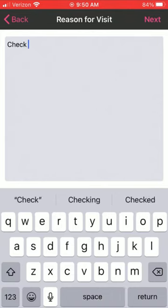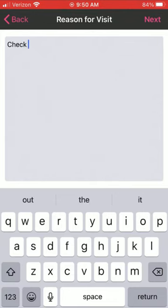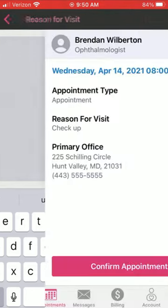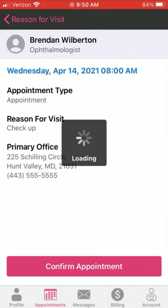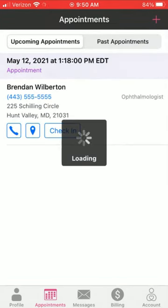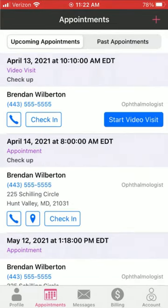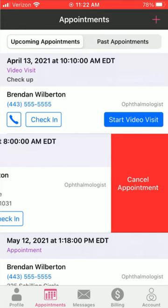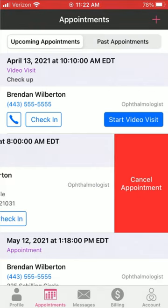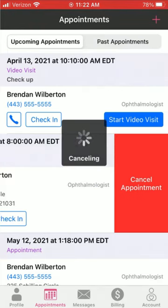You go through and select the provider and the time. Then put in a quick reason for visit, click next, and confirm the appointment. And just like that, your appointment is all set. To cancel an appointment, simply swipe and tap cancel appointment.